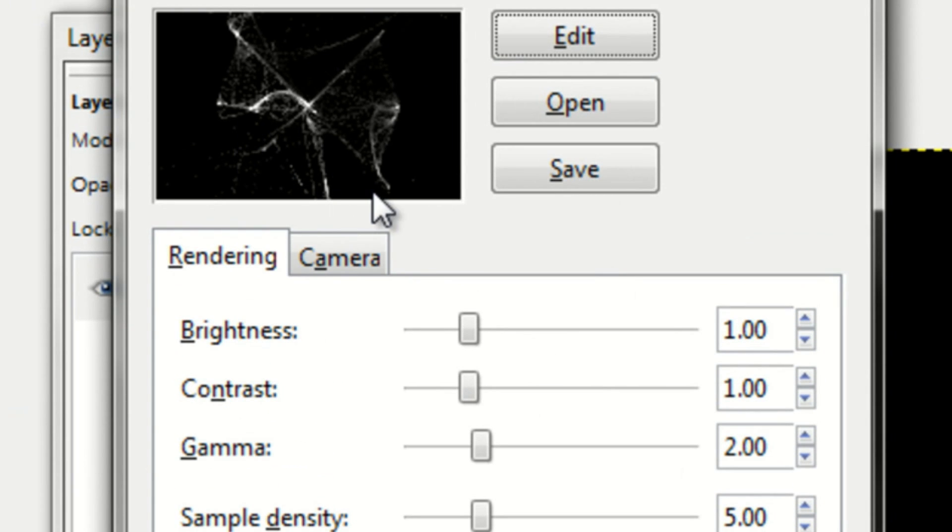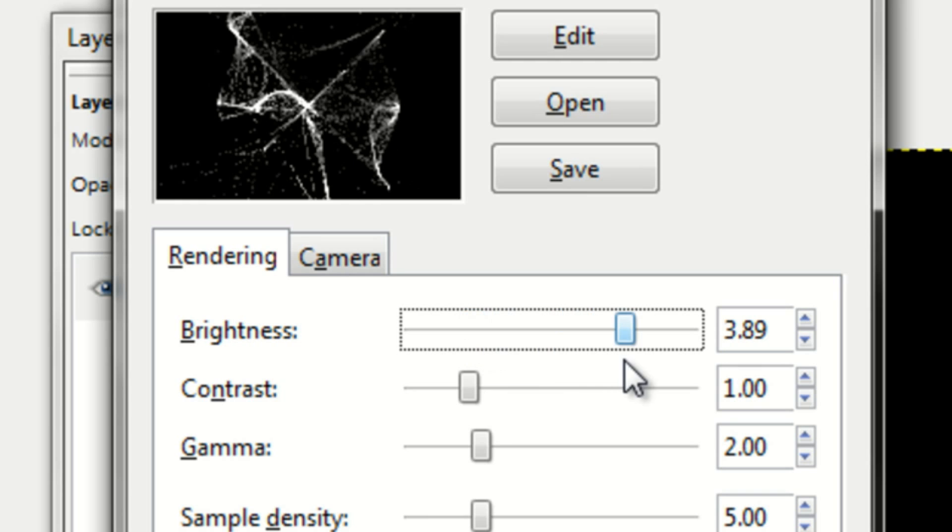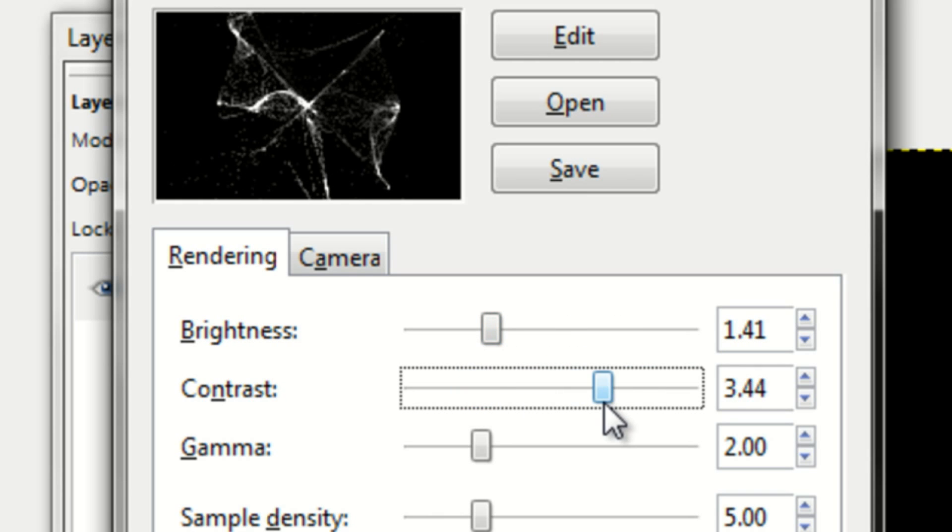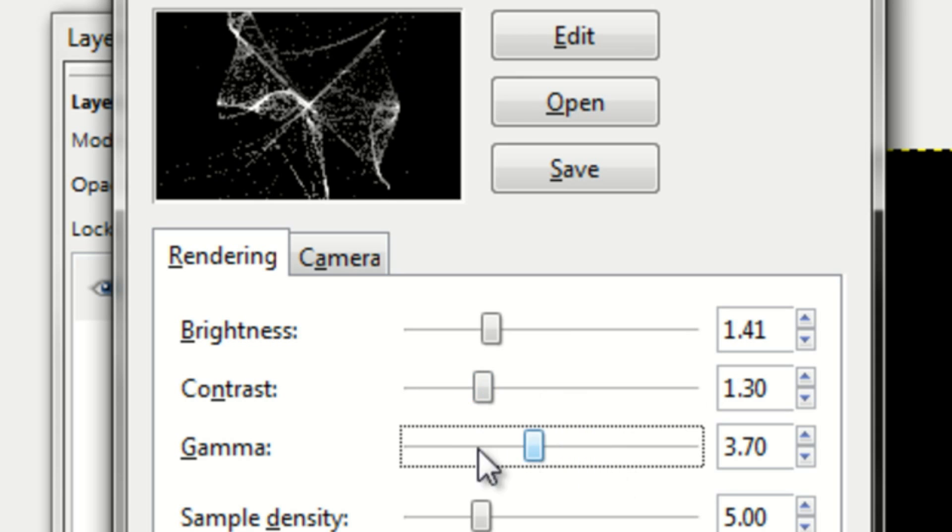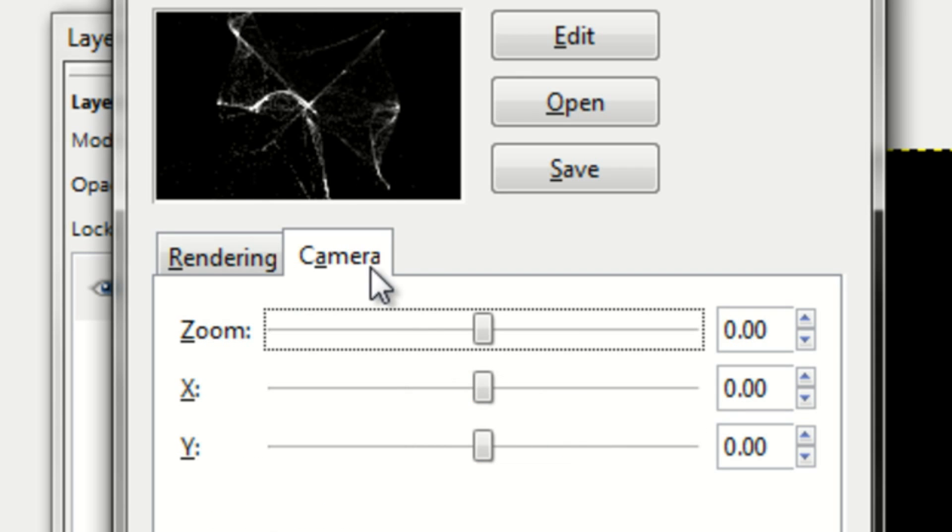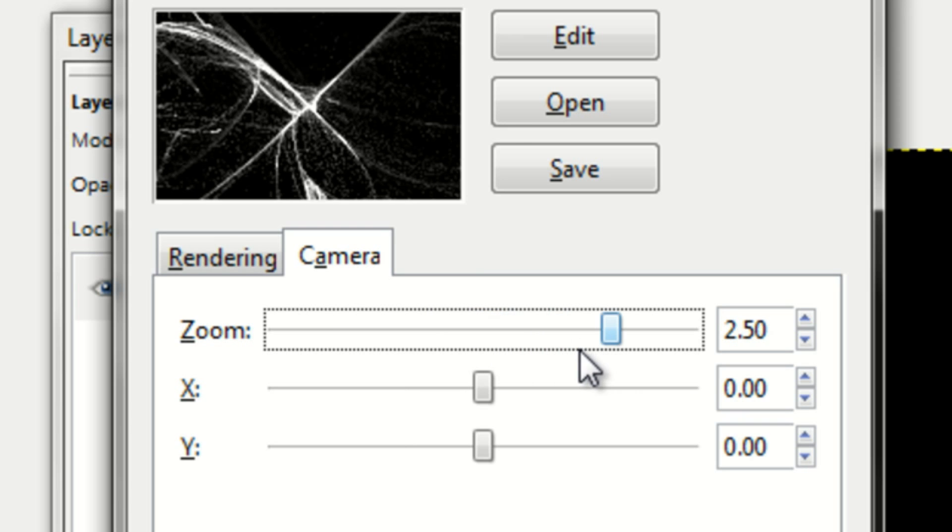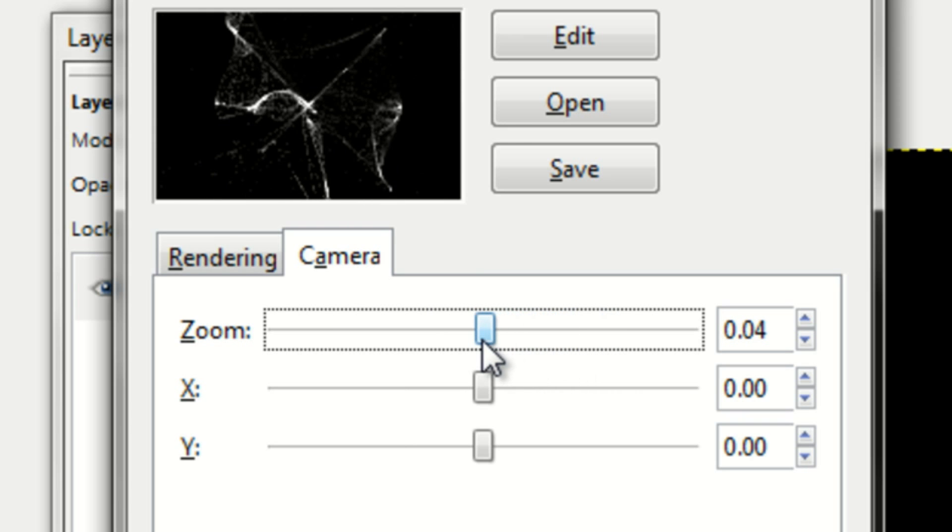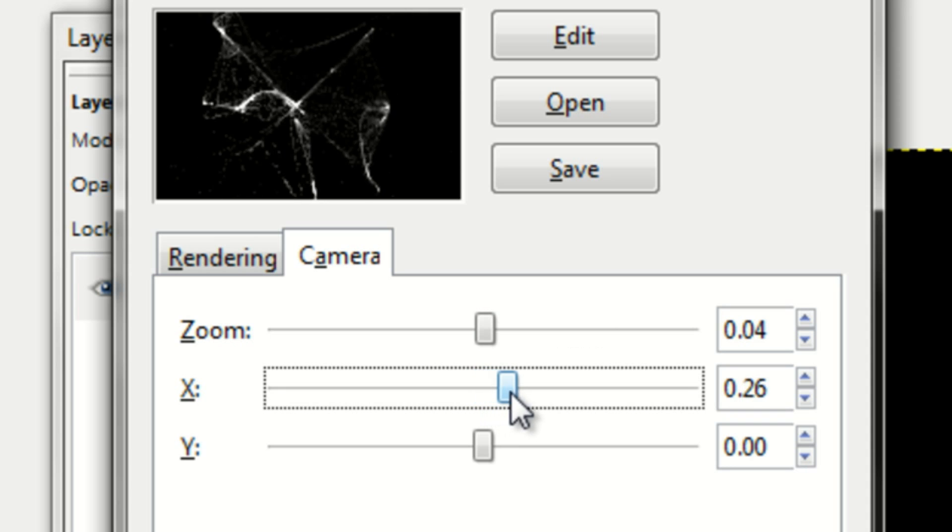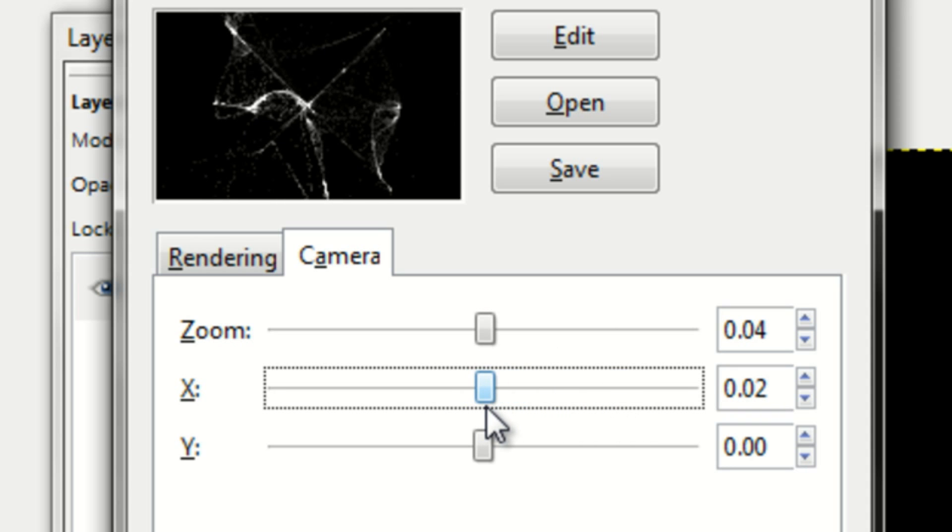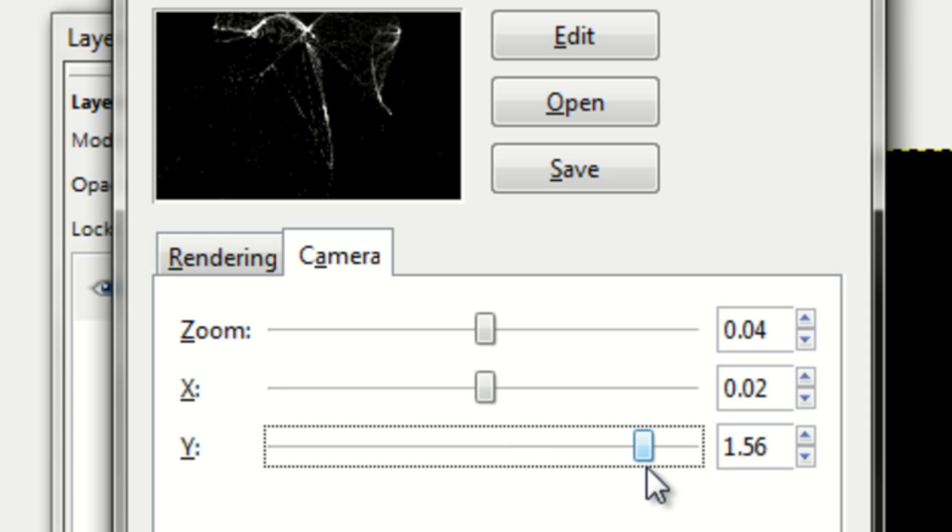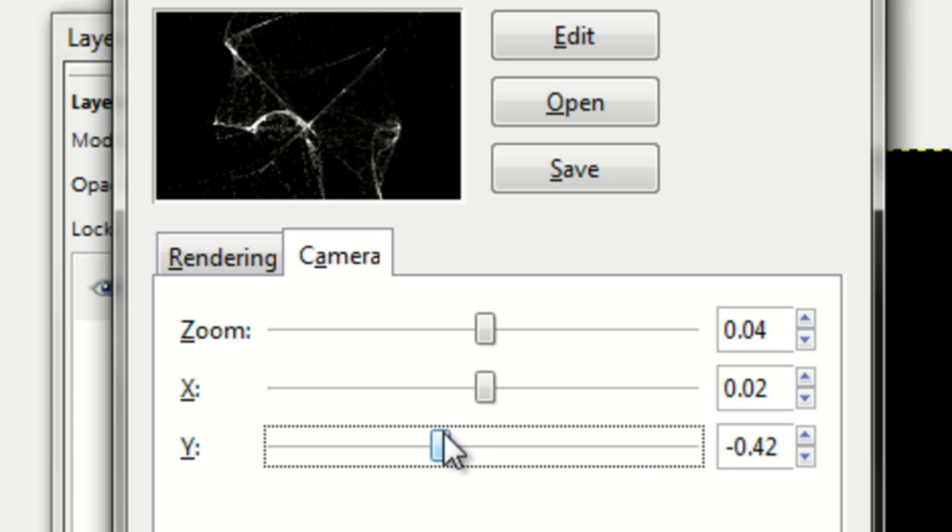And now you can change the brightness of your flame by sliding it, the contrast to your background, the gamma, a bunch of different stuff. You can also change the camera position, where you can zoom in and out. You can make it so it's closer to the left or to the right. You can make it upper or lower on your picture.